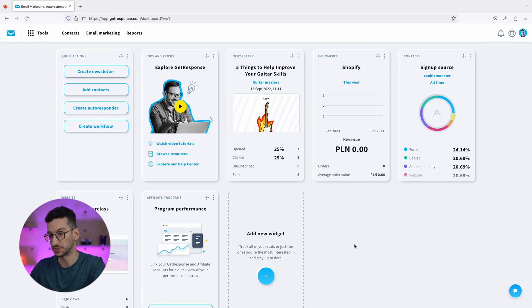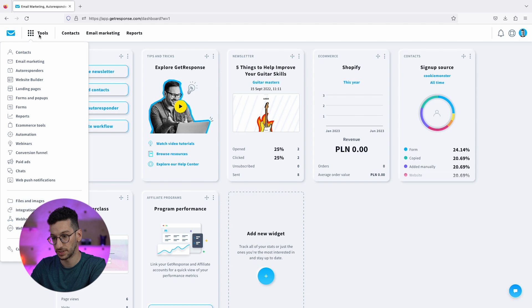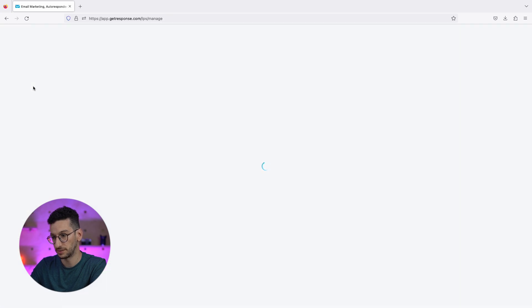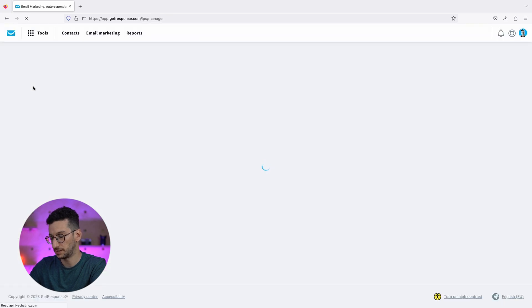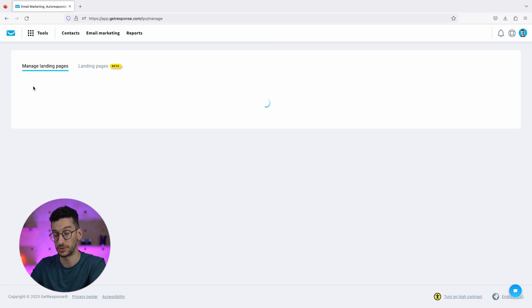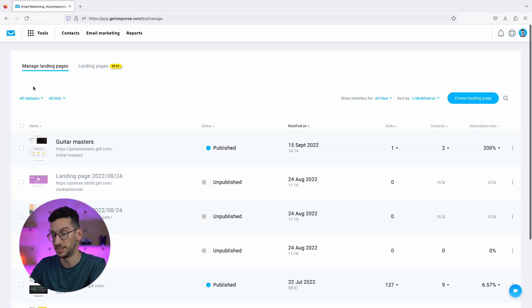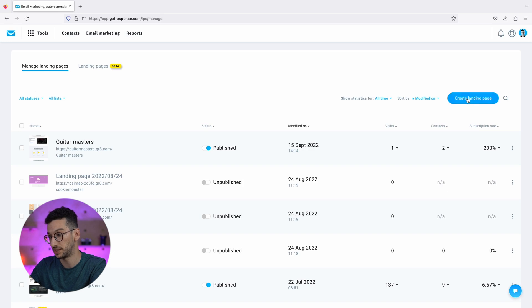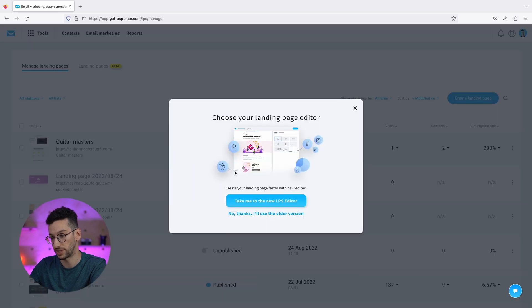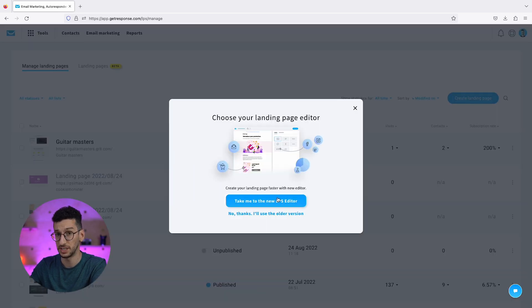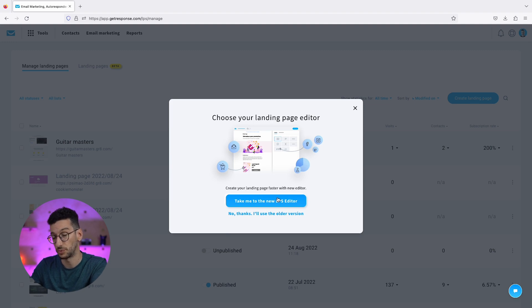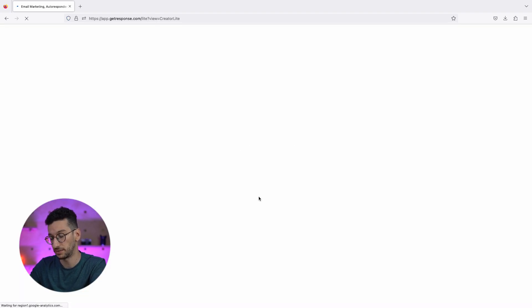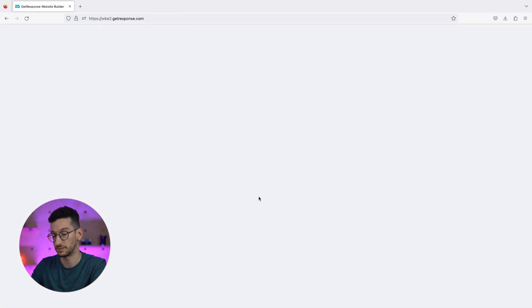What we need to do is go to Tools, Landing Pages. This is where you will find our newest tool, the AI landing page generator. If you are an old user of GetResponse, you will see this option to select a new landing page editor. If you are a new user, you will go straight to the new one.